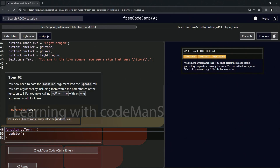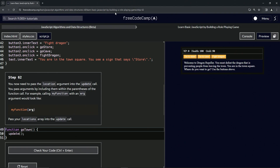All right, now we're doing FreeCodeCamp JavaScript Algorithms and Data Structures Beta — 'Learn Basic JavaScript by Building a Role-Playing Game,' step 62. We now need to pass the locations argument into the update call.